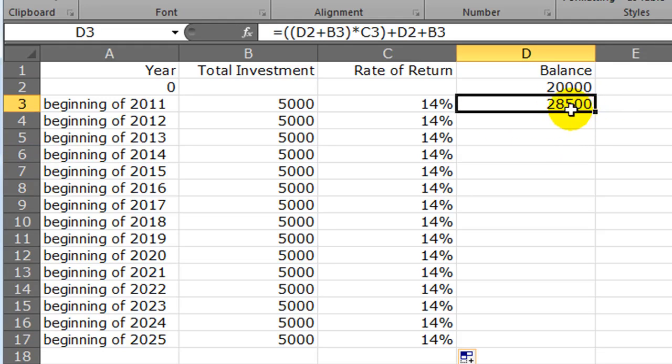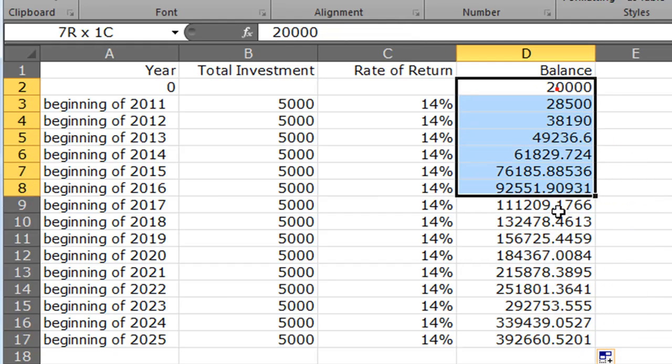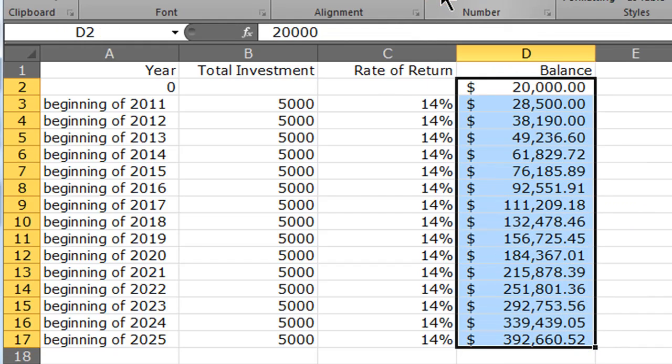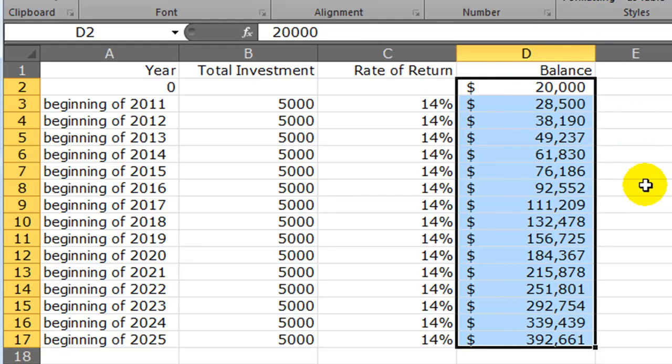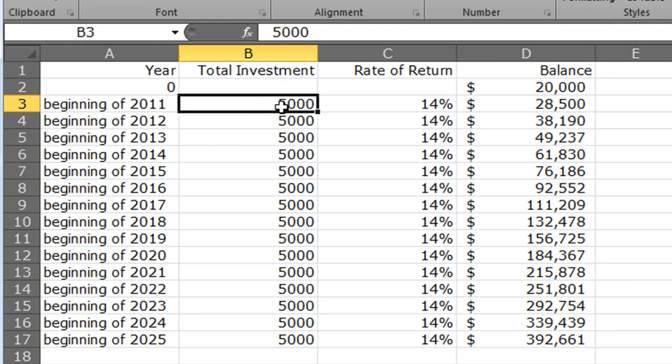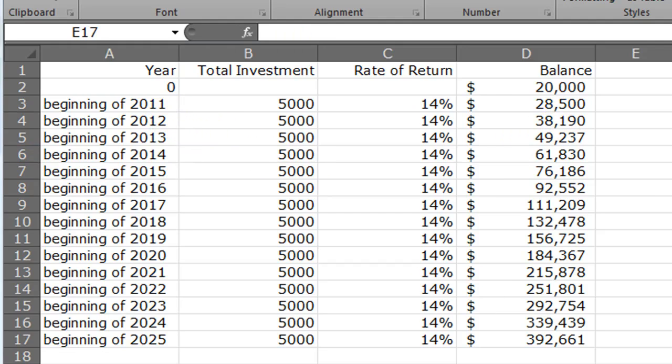I should just be able to take this number - my balance, notice I'm not clicking from the first row, I'm getting this first calculated balance - and drag that down. Let's make this look more number friendly. I'll do currency and get rid of the decimals. Now we can start to see how things are looking. I'm investing $5,000 per year and getting a 14% annual rate of return.